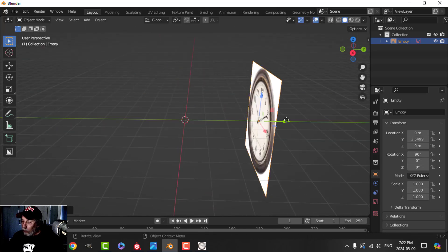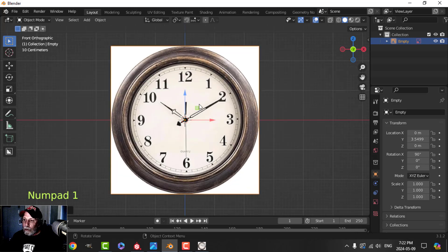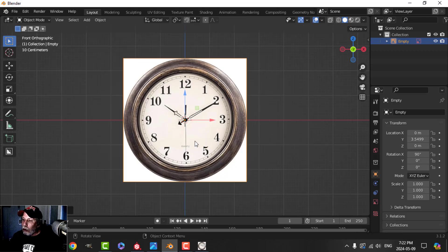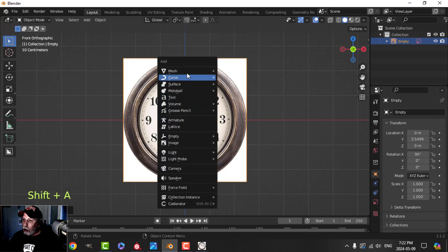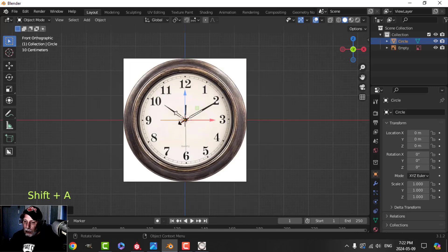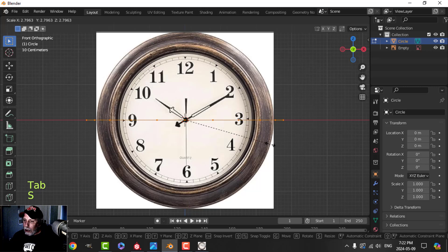I've brought a reference image into Blender and it lines up nicely in the middle — I'll leave you the link in case you want it. We're just going to do a quick modeling and texturing of this as we get close to the end of the series. I'm going to press Shift+A, Mesh, Circle, use 22 vertices, go into Edit Mode, and scale it up.